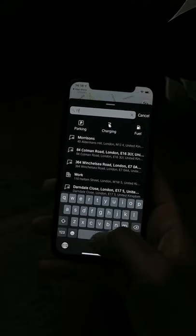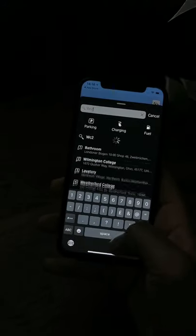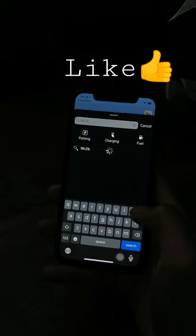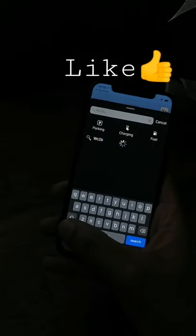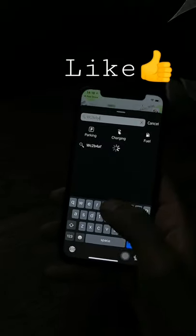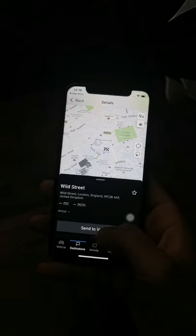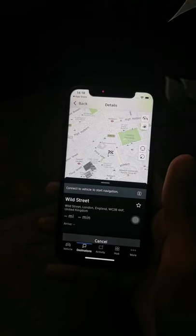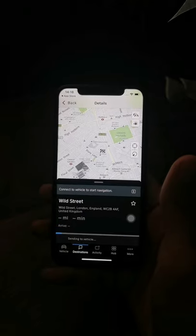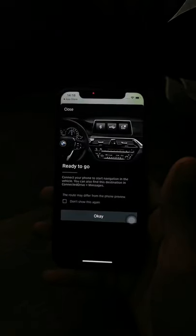Once you have the app, hop over to Destination and put in the postcode you're interested in. For example, WC2B is the address I wish to go to. Then tap 'Send to Vehicle' — this will automatically send the destination to your vehicle.